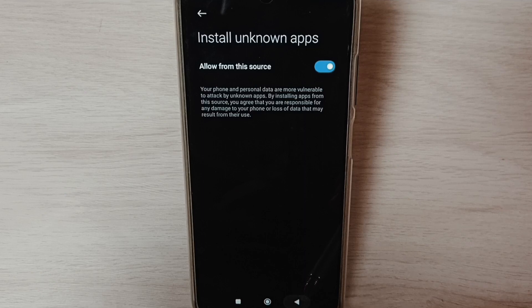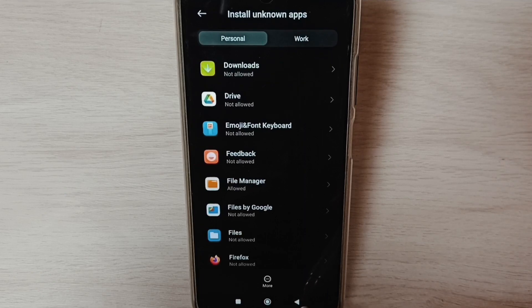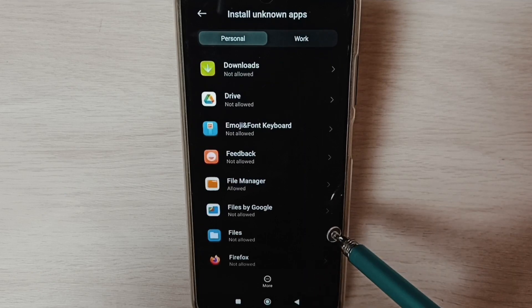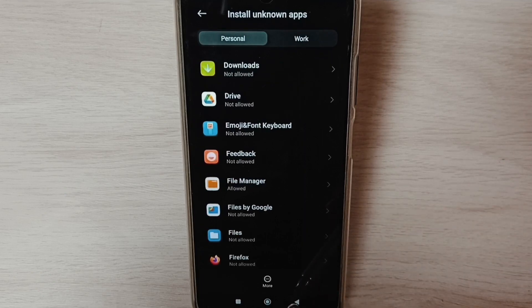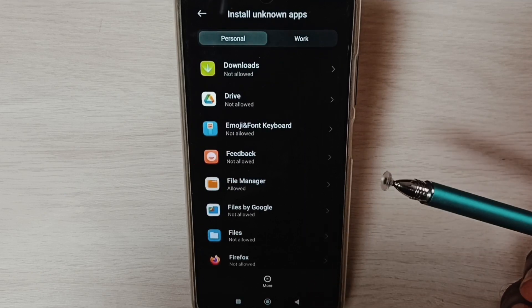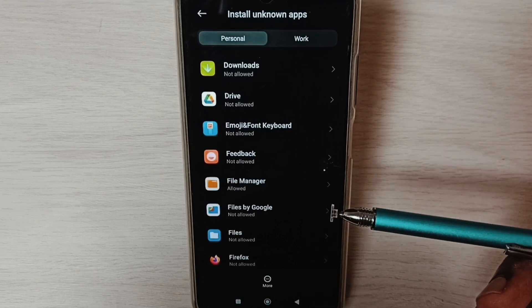This is how you can allow installing apps from unknown sources and fix the app not installed error.